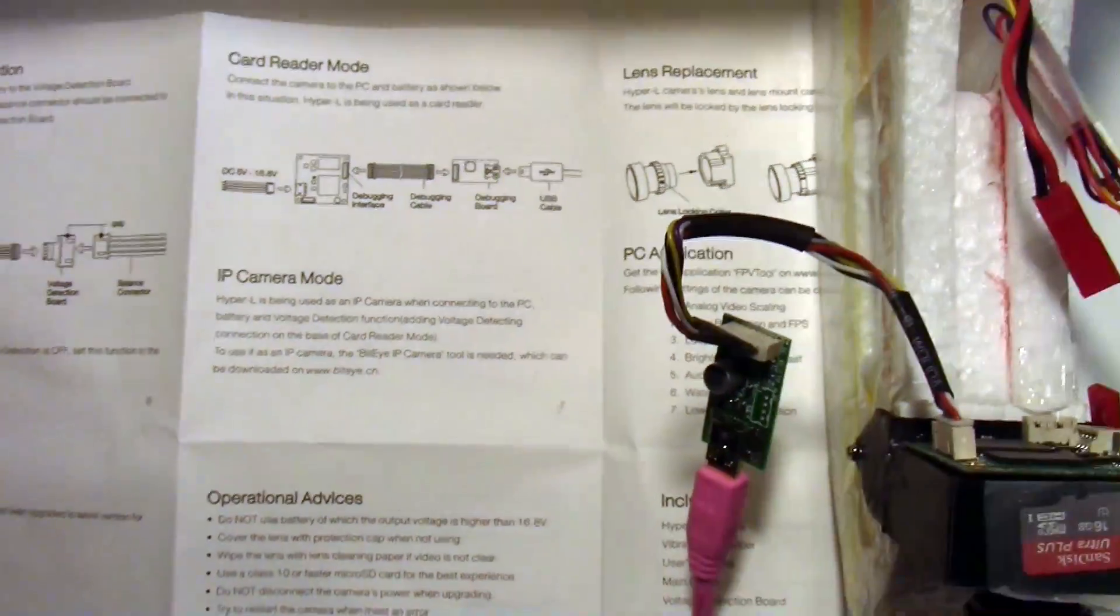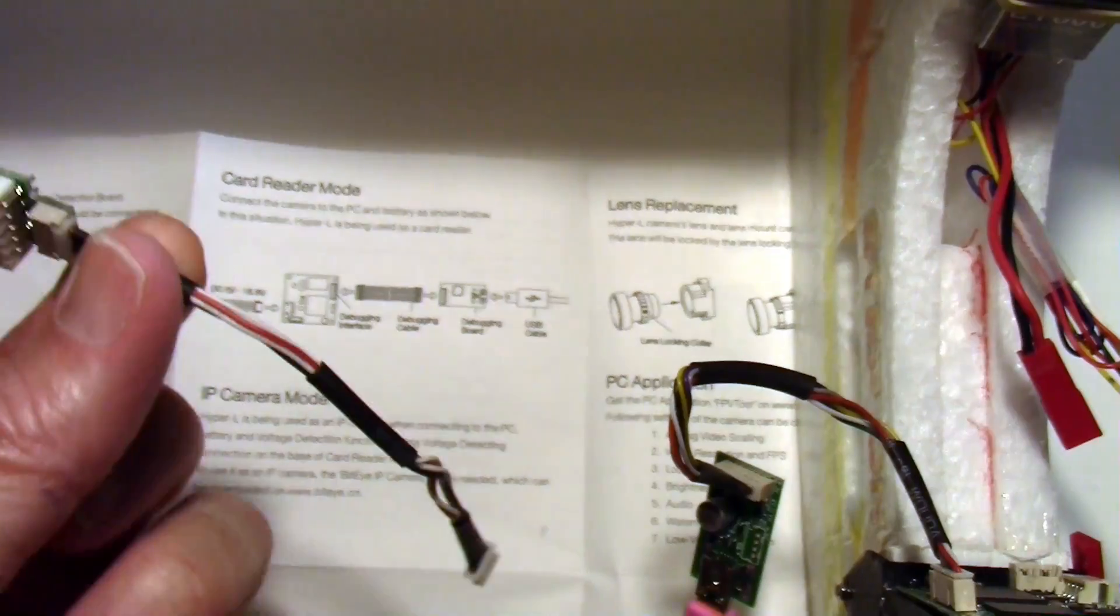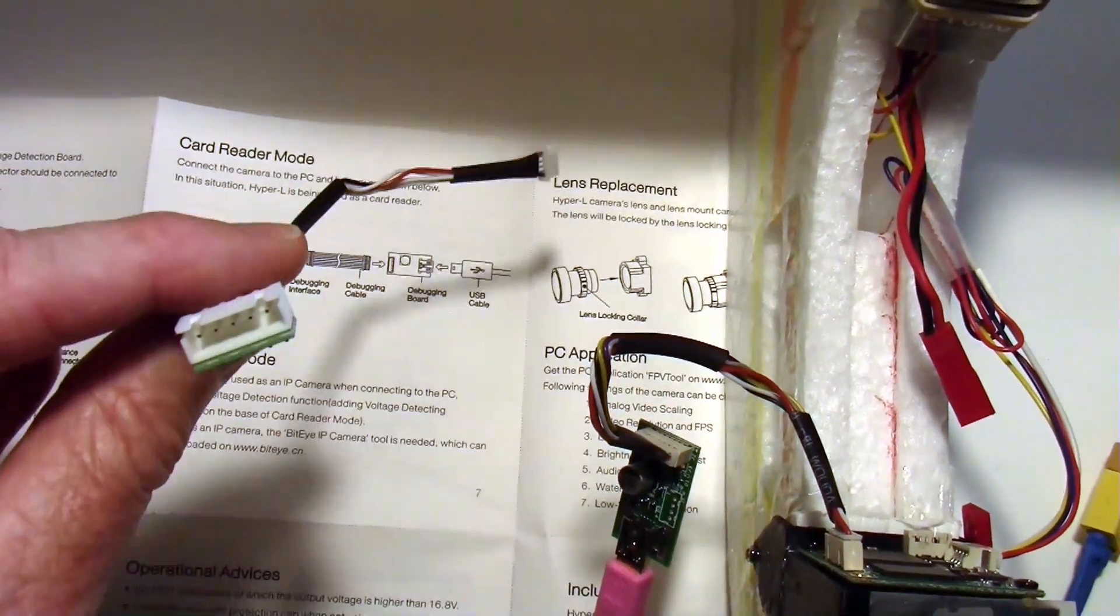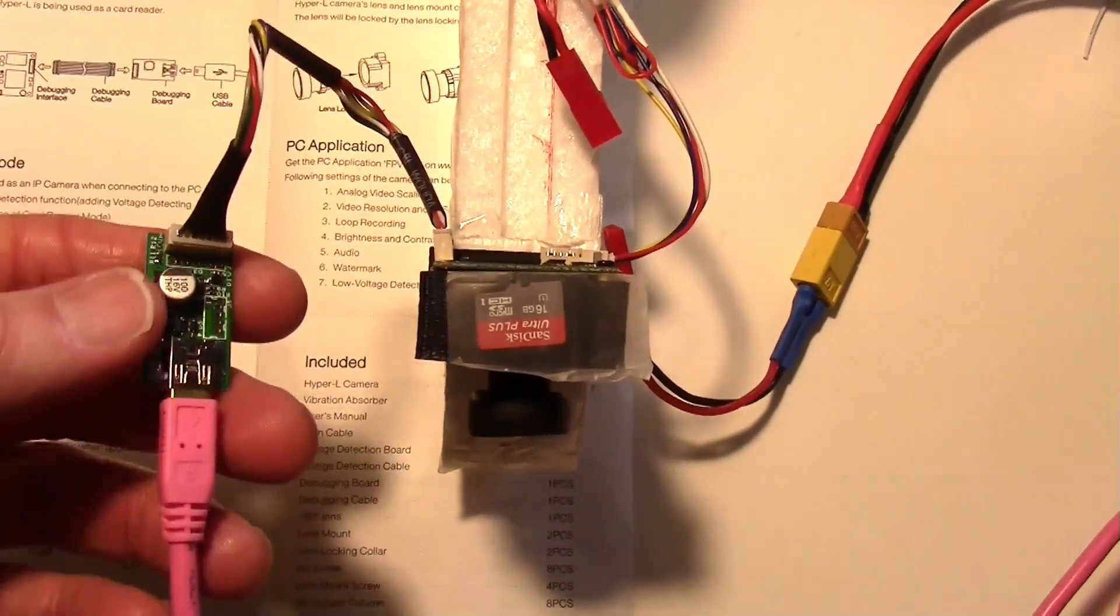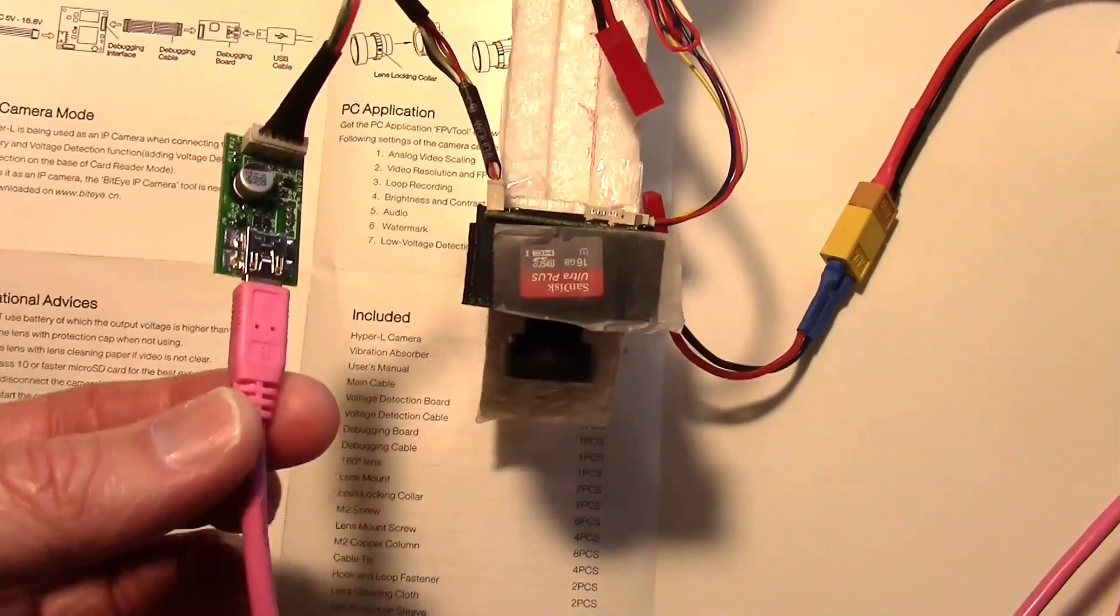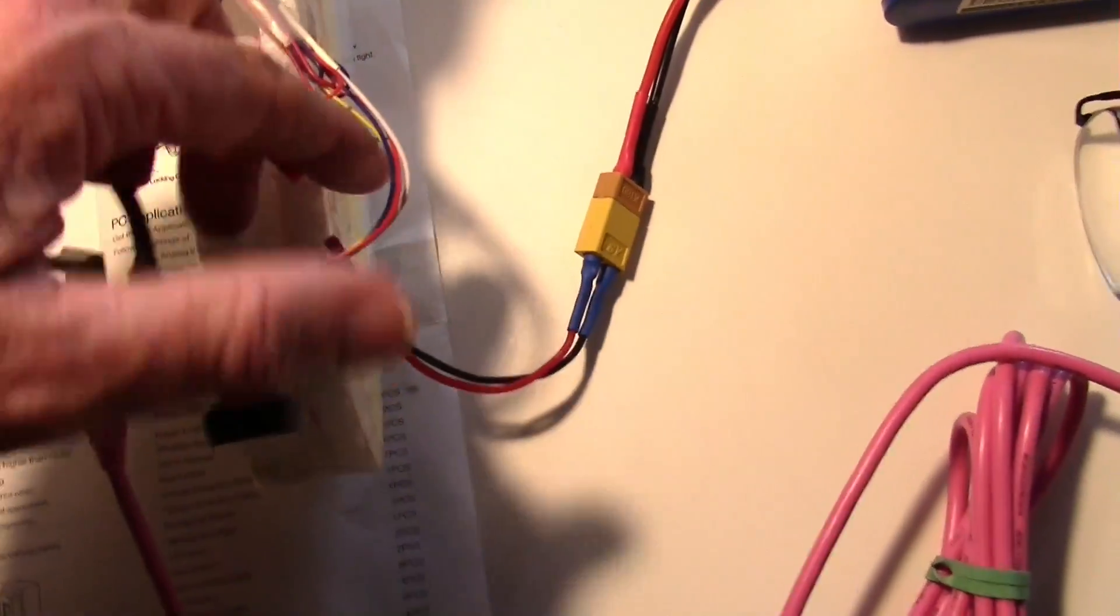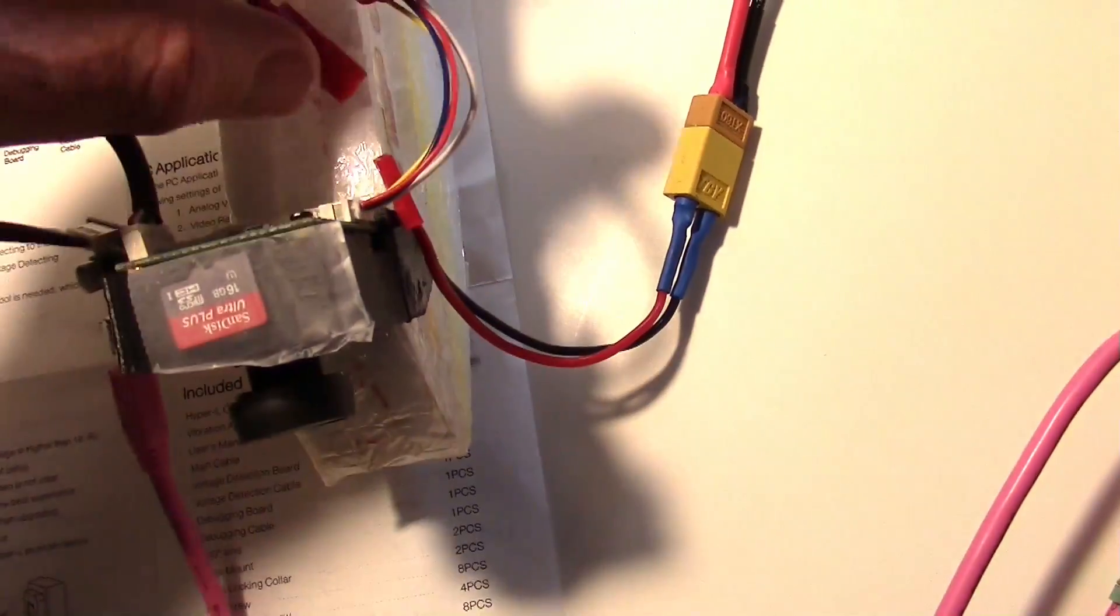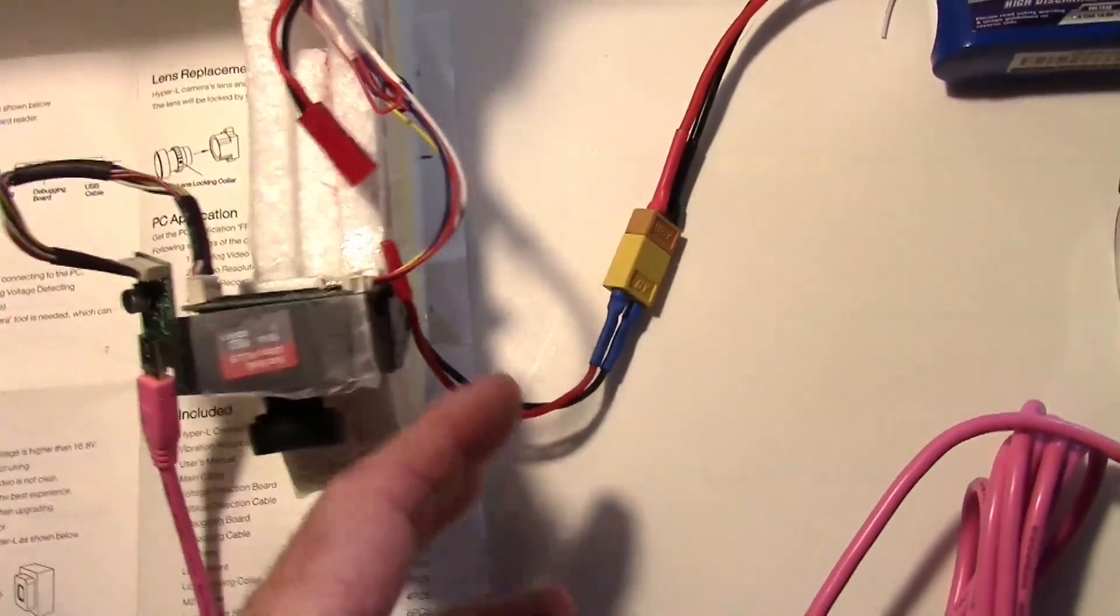Now first of all we don't really need this cable. That's that low voltage sense that goes to the camera. What we do need is the USB interface, a USB cable, and power. And I'm going to use the power that comes from my plane right here. The normal power I've plugged in when I'm flying.